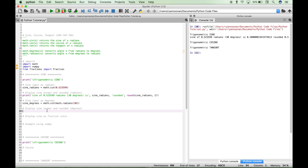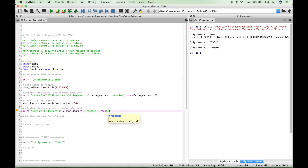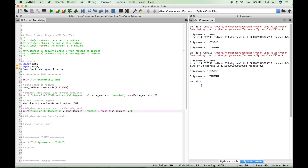Now let's go ahead and display this using print. Sine of 30 degrees is — we'll put in our sine_degrees variable, and also show a rounded note using round with sine_degrees rounded to two places. Sine of 30 degrees is 0.499 repeating, and rounded you get 0.5. So essentially you get the same answer in either case, whether using the radians input or the degrees input.